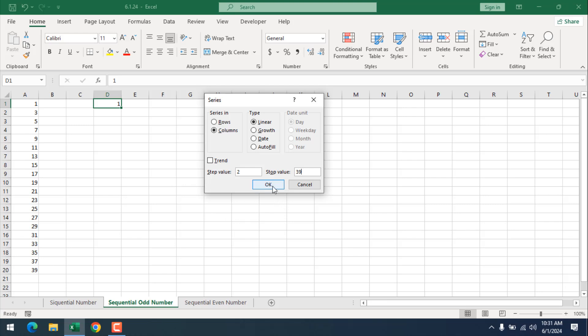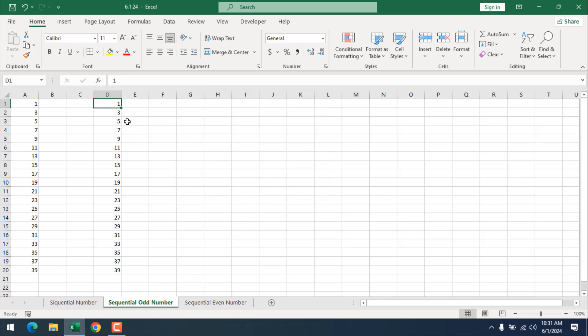Now if I click OK and here we have our 20 rows of sequential odd number. So this is how you can add sequential odd number in Microsoft Excel. This is what I wanted to show you.